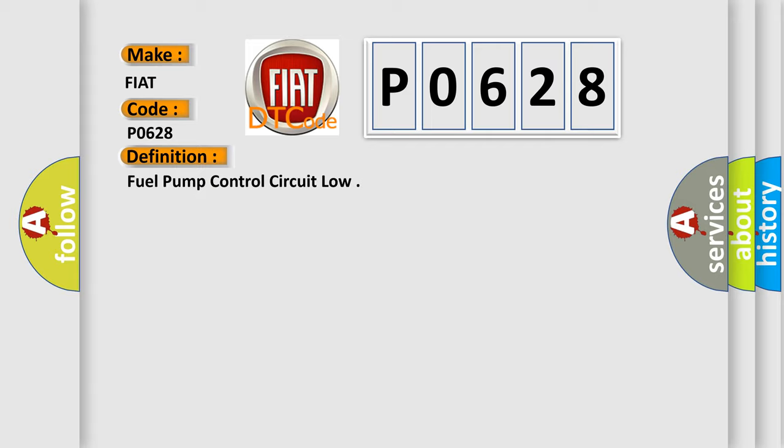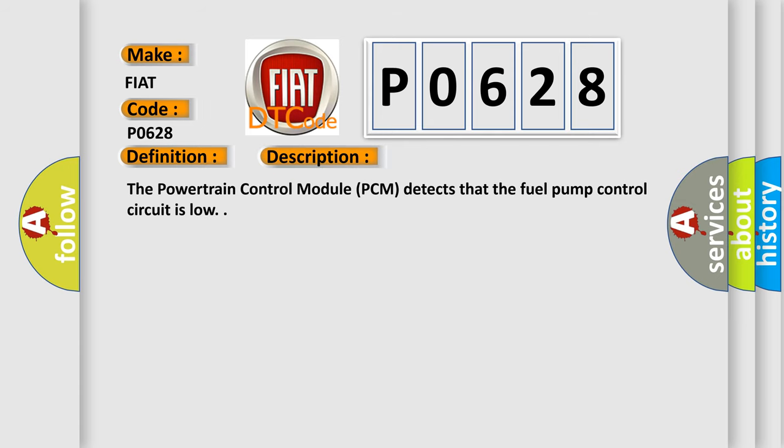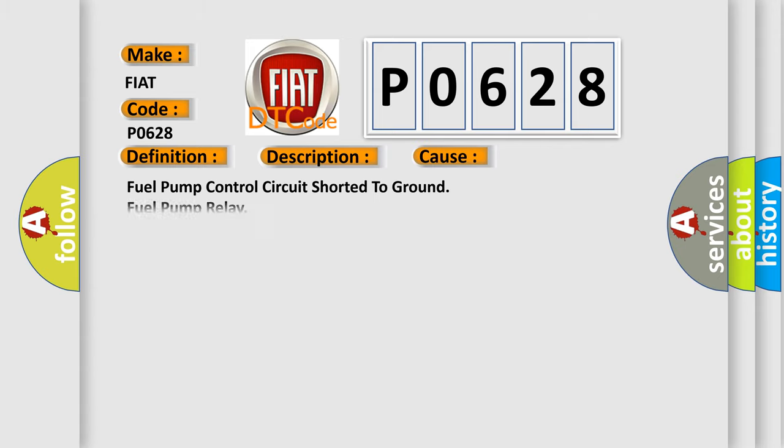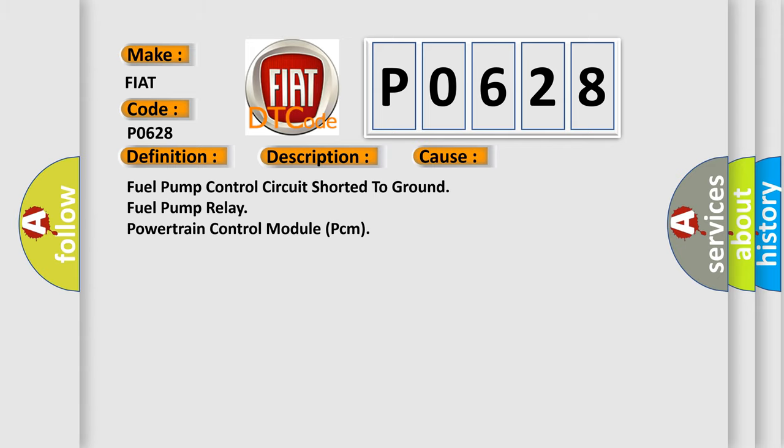And now this is a short description of this DTC code. The powertrain control module (PCM) detects that the fuel pump control circuit is low. This diagnostic error occurs most often in these cases: fuel pump control circuit shorted to ground, fuel pump relay, or powertrain control module (PCM).